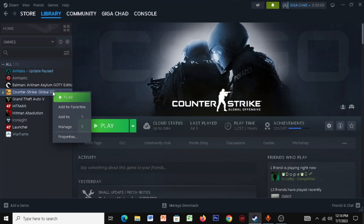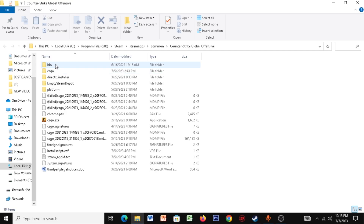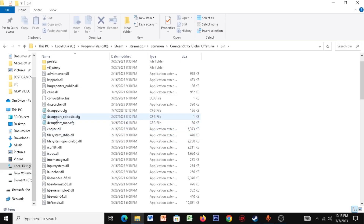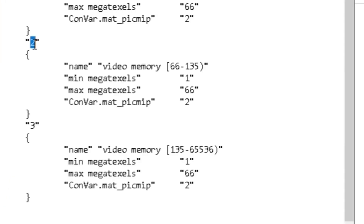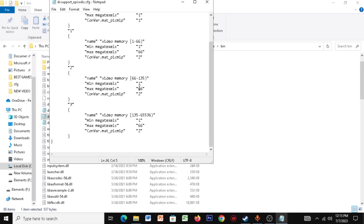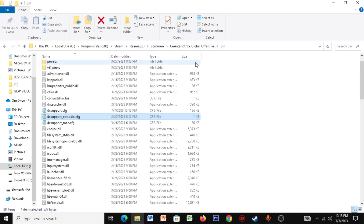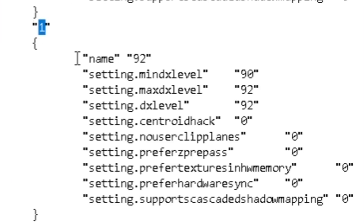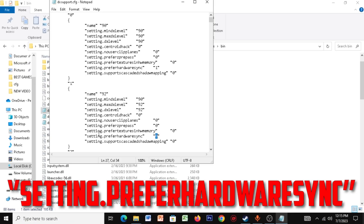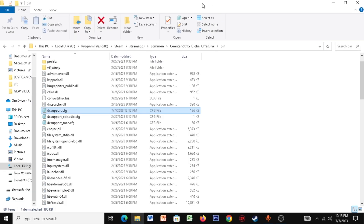Open Steam, right-click CSGO, click Manage, then Browse Local Files. Click on the Bin folder, scroll down to find 'DX Support Episodic.cfg'. Go to the second and third blocks and copy these three values: 1662 and 1662. Save and close it. Open 'DX Support.cfg', go to the first block, and set 'prefer_hardware_zinc' to zero. Save and close.